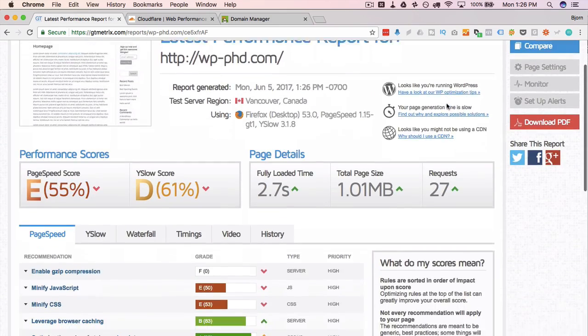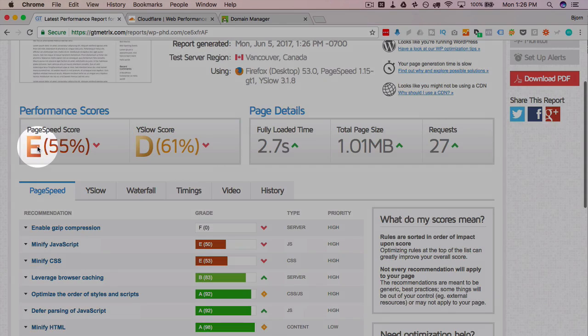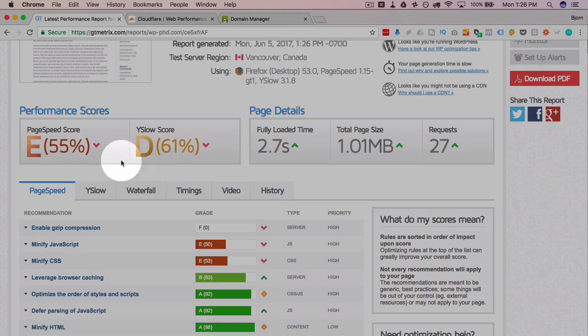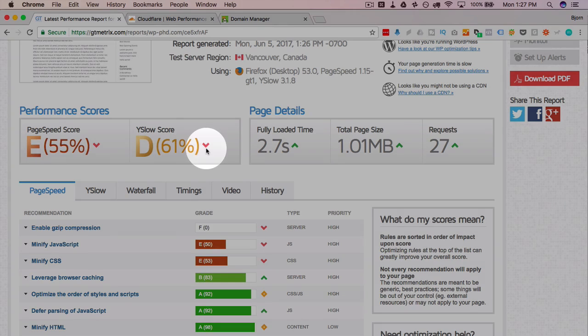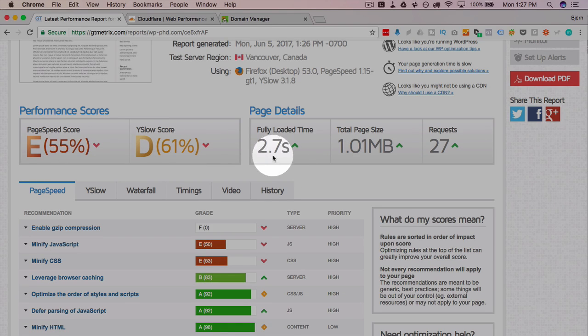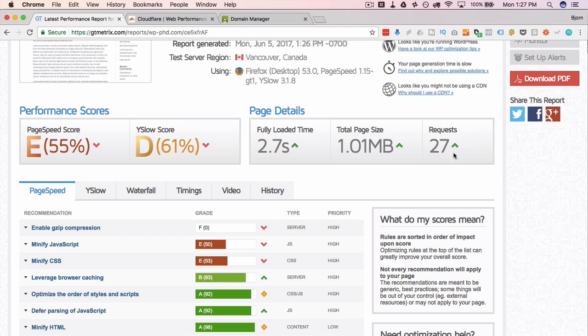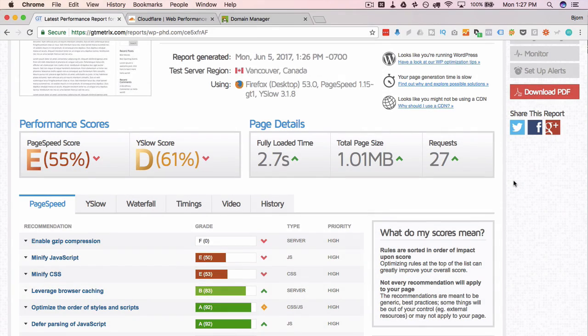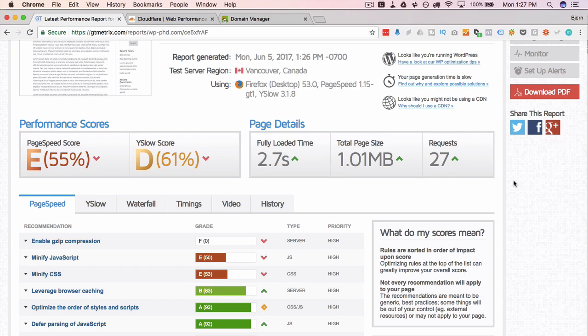So here we have our data. Our page speed score not great. Y slow score also not great. If this website was in school it would be failing, at least in North America. In Europe they use a different scale. Probably other parts of the world too. I just don't know what they are. But either way not good. Load time 2.7 seconds which is actually pretty good considering we've got an E and a D. Our total page size is one megabyte, request number 27. We're going to keep these in mind and after we install Cloudflare and initiate it we're going to come back to see if we actually have an improvement.